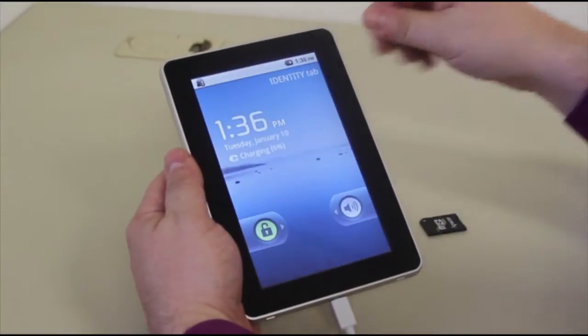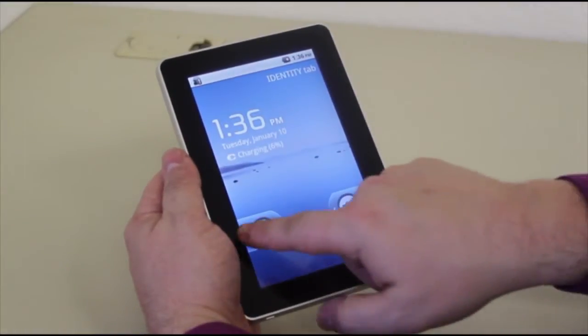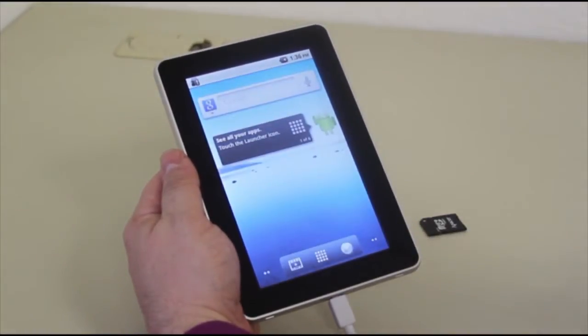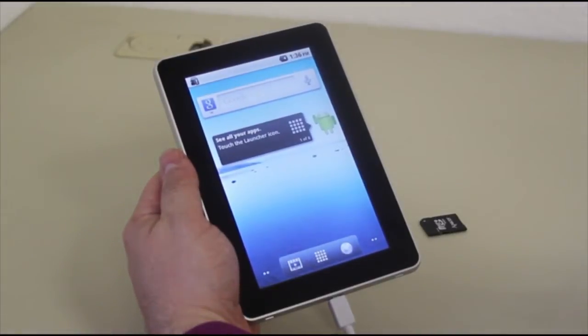We're going to turn on our FileMate Identity Tablet and swipe across the bottom to activate it and have it stay on the home screen.